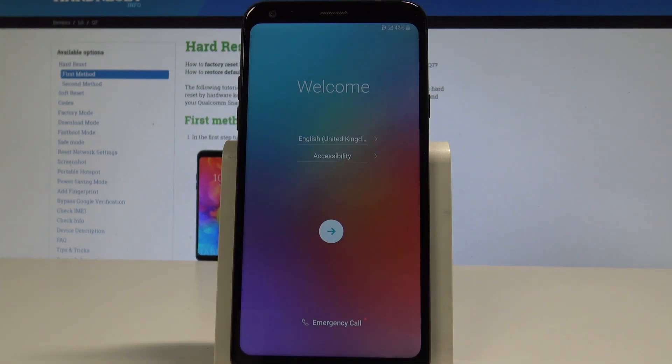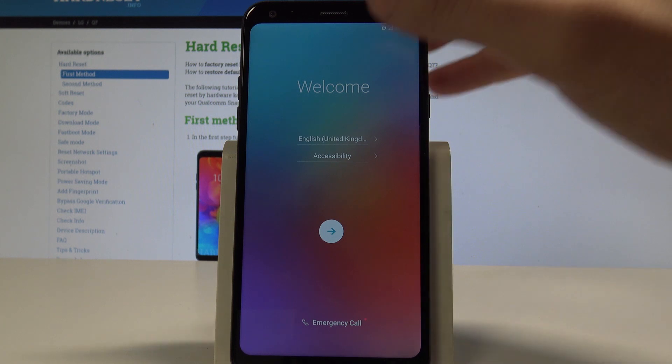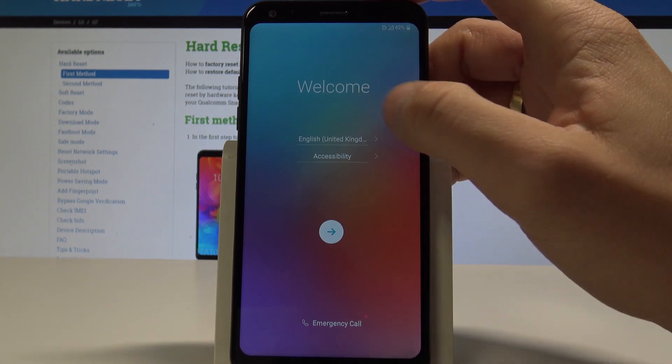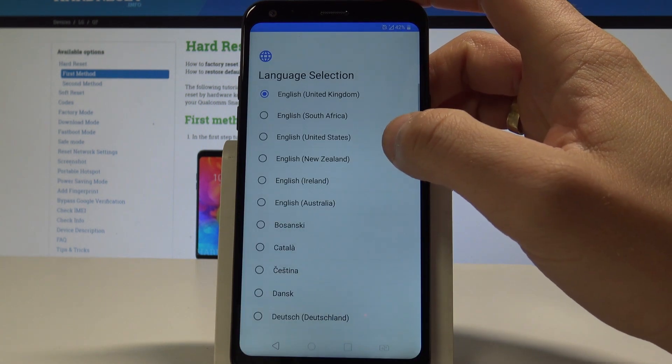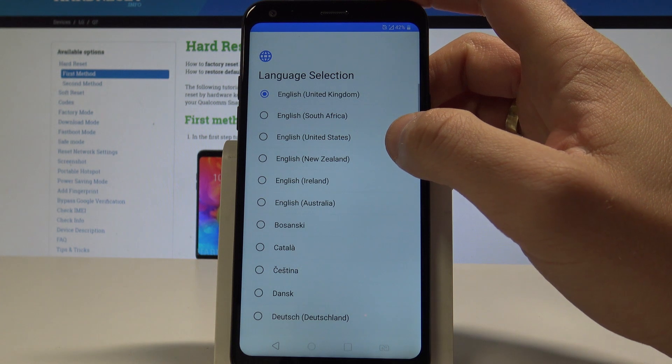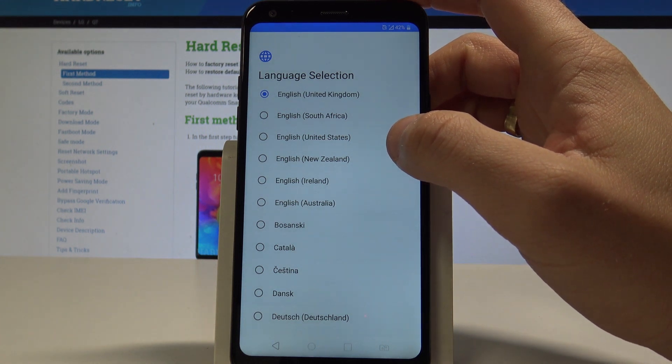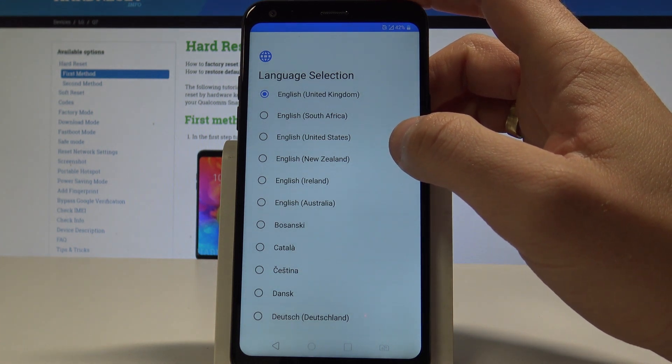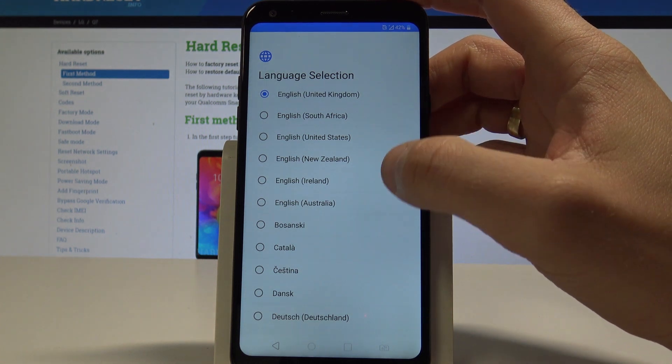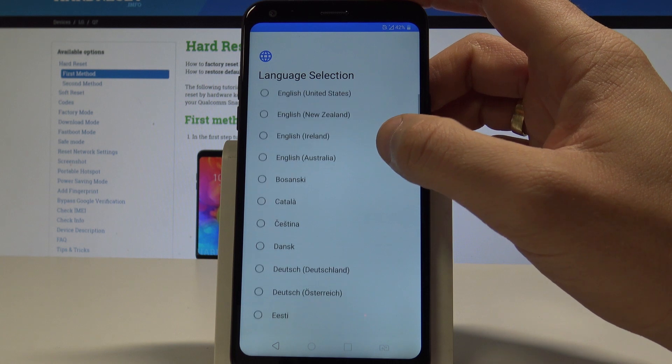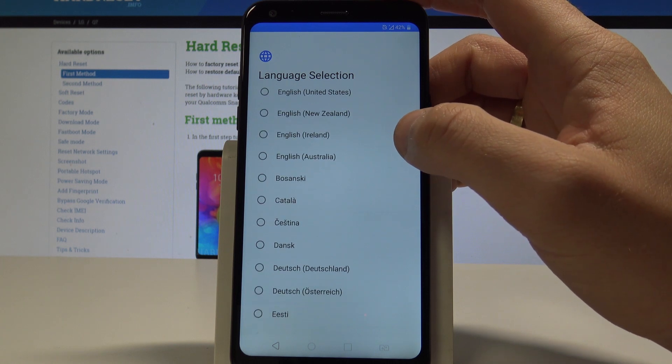Here I have LG Q7. Let me show you how to set up this device. At the very beginning, let's start by using the welcome panel. Here you can choose your desired language. This is the list of available languages that you can use on this device. In my case, let me choose English, for instance from United States.